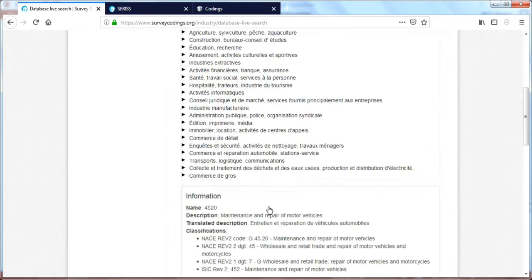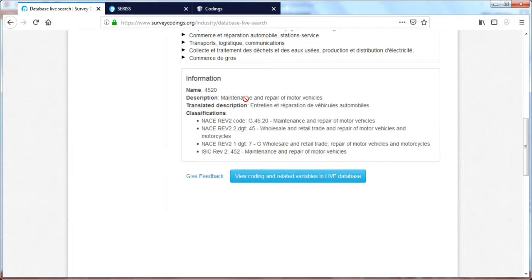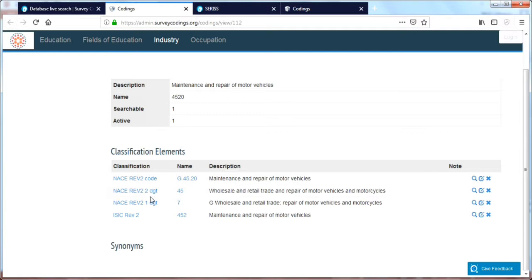We can then click on one of these industries and get some background information on that industry. You see that it has maintenance and repair of motorcycles as the original industry, and that this French one is the French translation of this. You also see what classifications are attached to these. And we could actually also move in and see the background database information of this, which is similar. And with the proper rights, you'll be able to manage this as well.